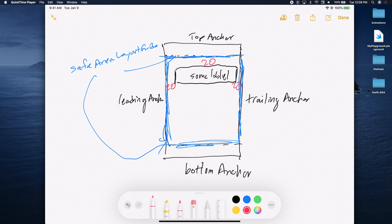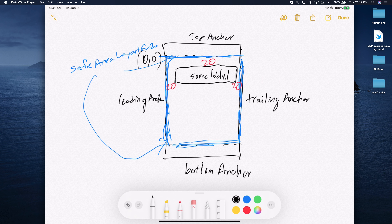0,0 is top left. If I go down, am I increasing or decreasing? Increasing — that's positive. When I go down it's positive. When I go up it's negative. So going right is positive, going left is negative.